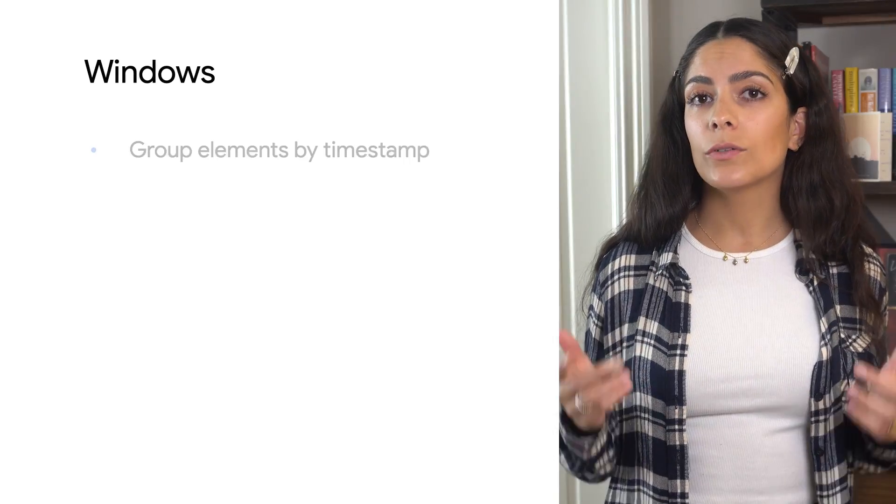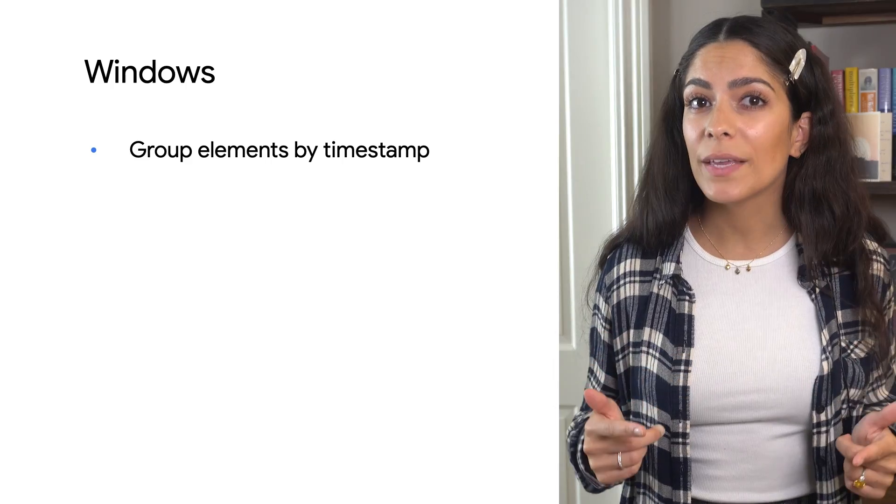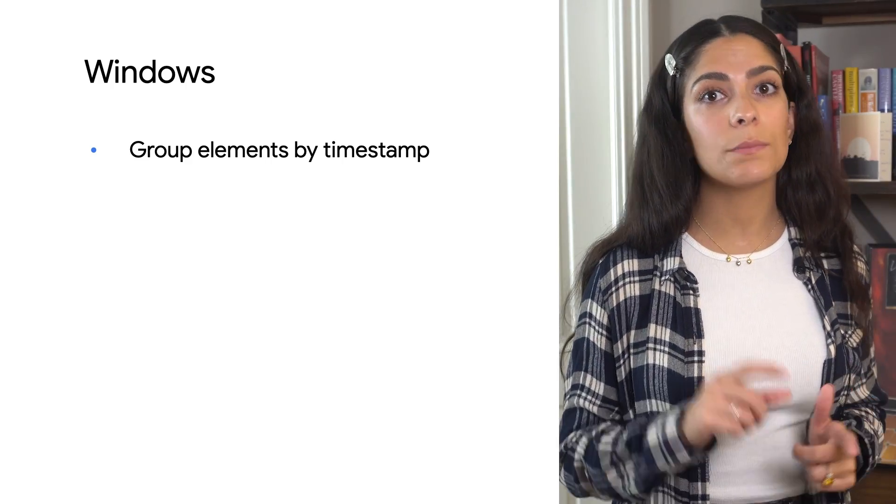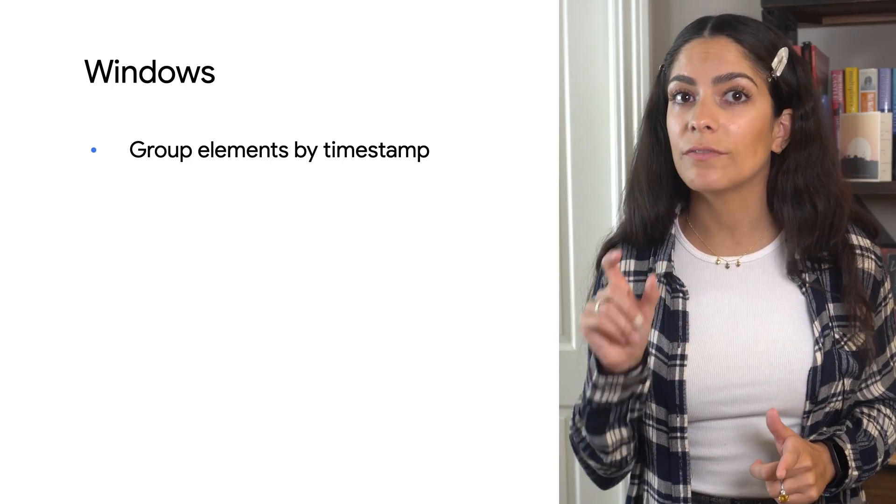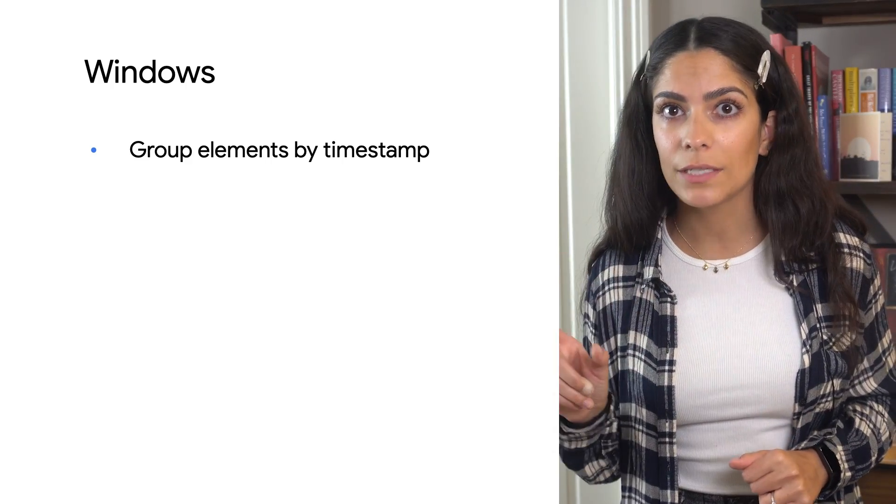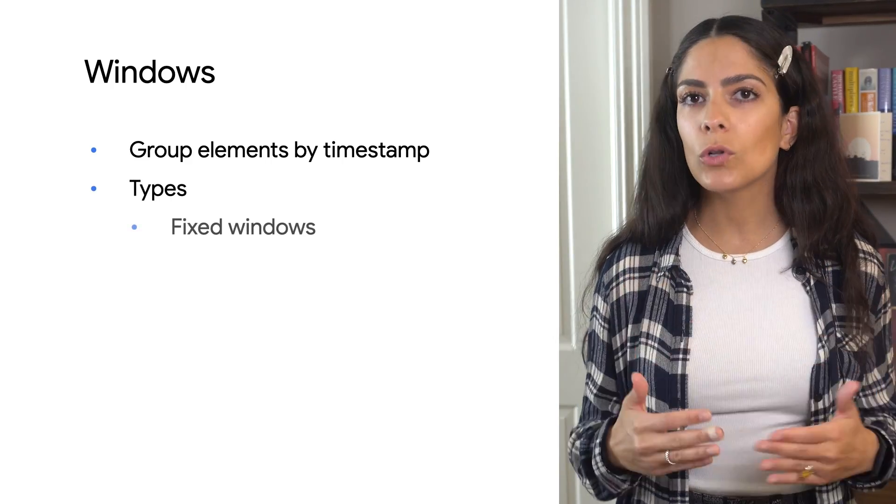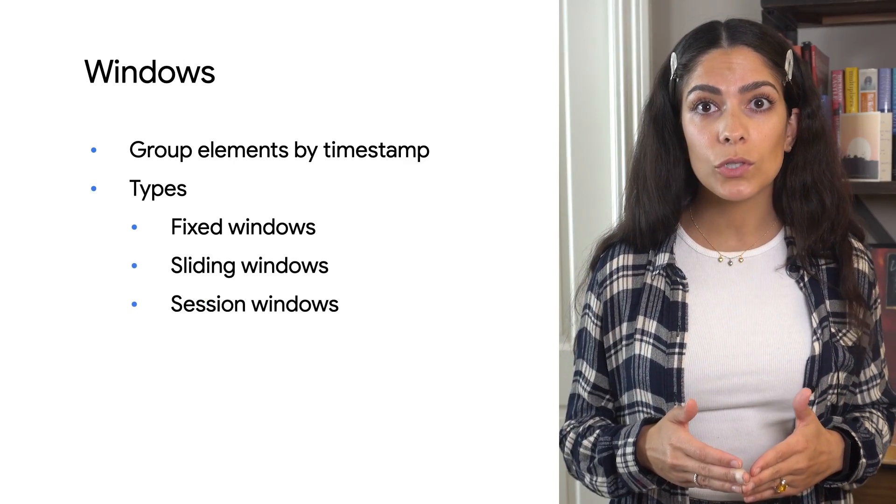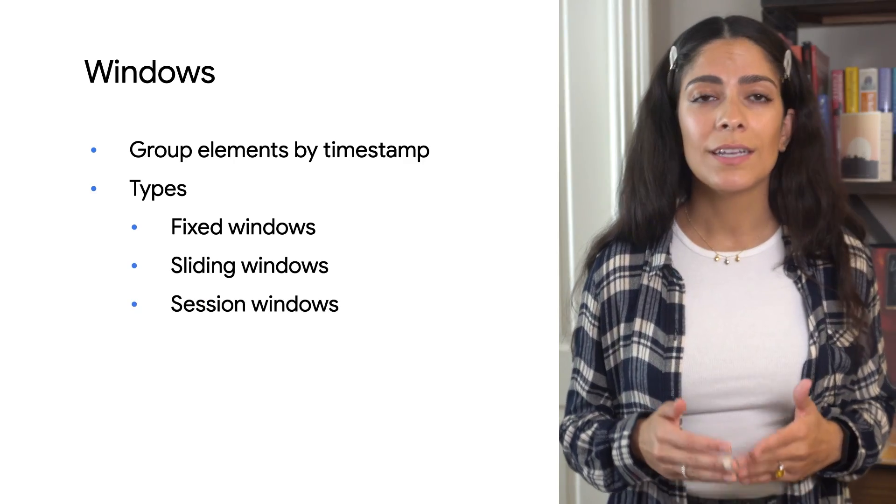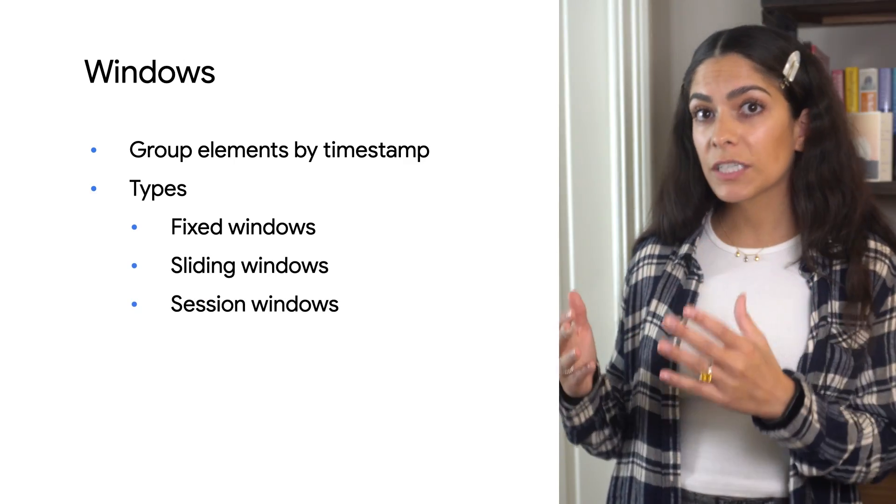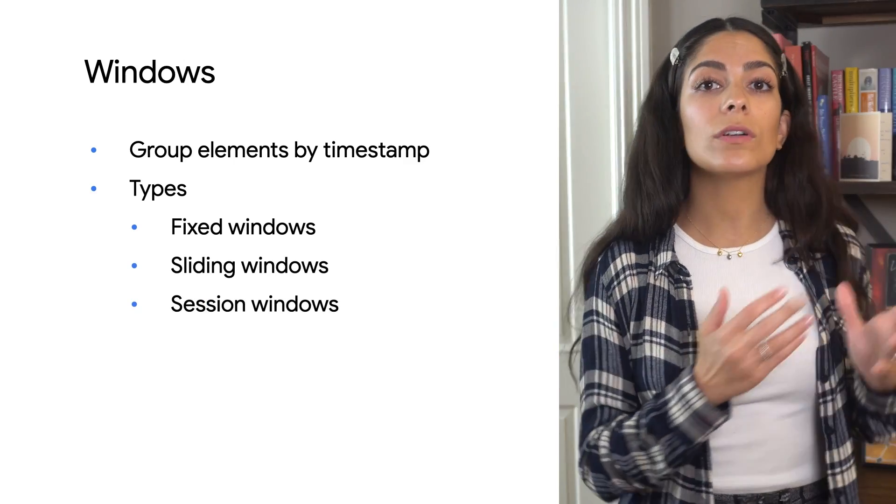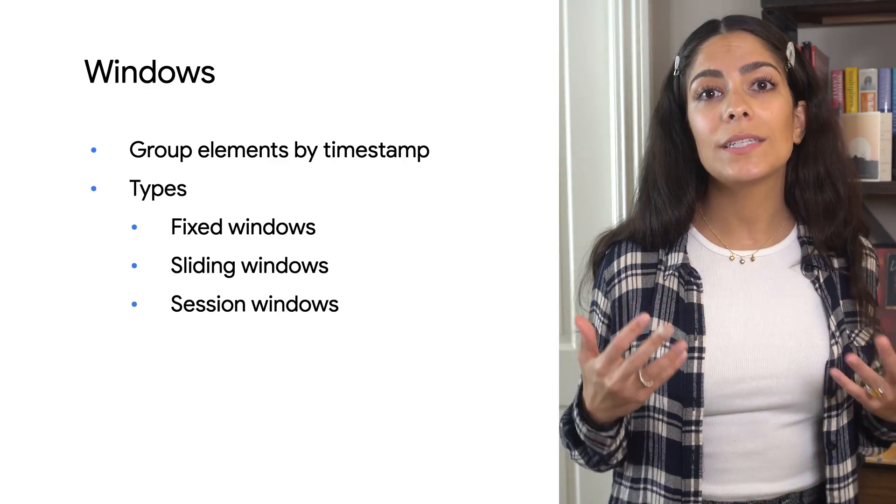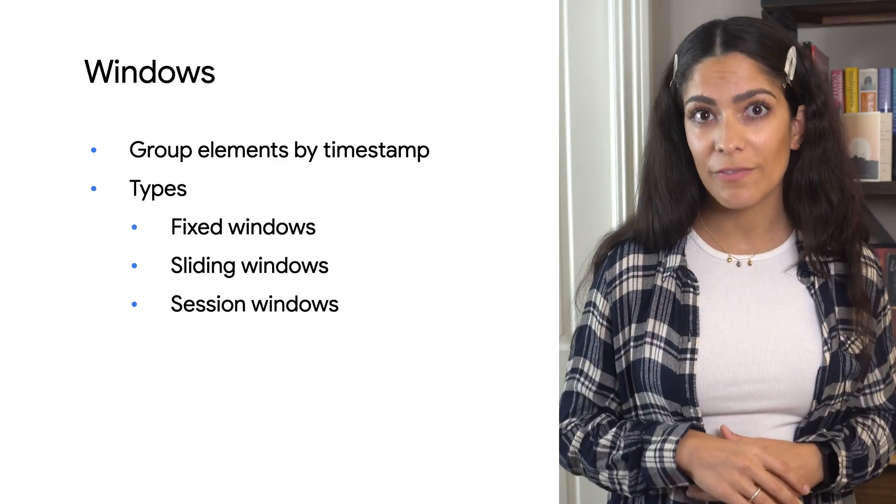A window subdivides a PCollection by using the timestamps of each individual element. There's multiple types of windows that can be used to group elements, such as fixed windows or session-based windows, based on clusters of events.